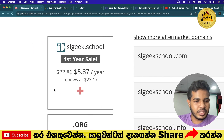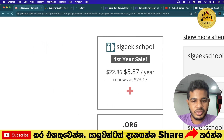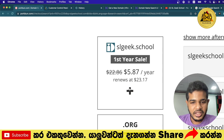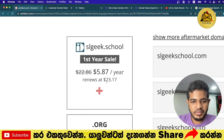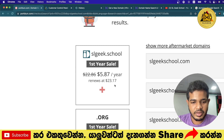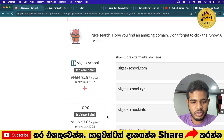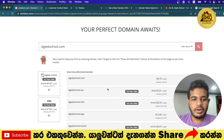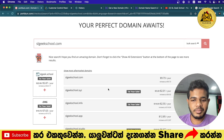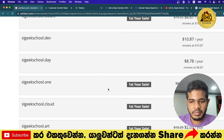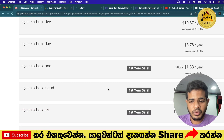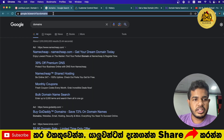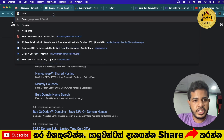The first option is to use the slgeek.school domain. If you want, you can use it for a price of around $20. If you are on a budget, you can also use the premium price tier, or you can use free domains.